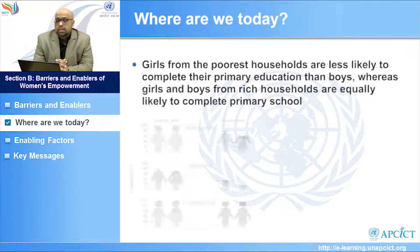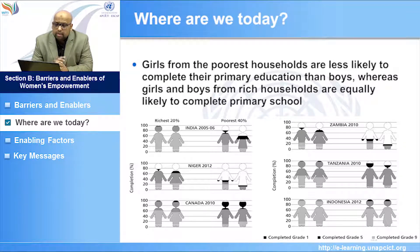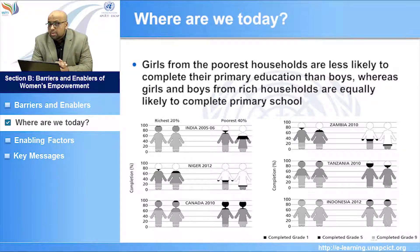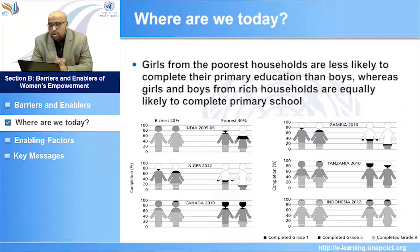Related statistics in Core Module 1 Section B show that if girls are poor, they are less likely to finish school — and more importantly, less likely to complete primary education compared with boys, no matter where they are. Data from India, Niger, Canada, Zambia, Tanzania, and Indonesia all show that girls from the poorest and most vulnerable communities are worst off when it comes to completing even primary education.